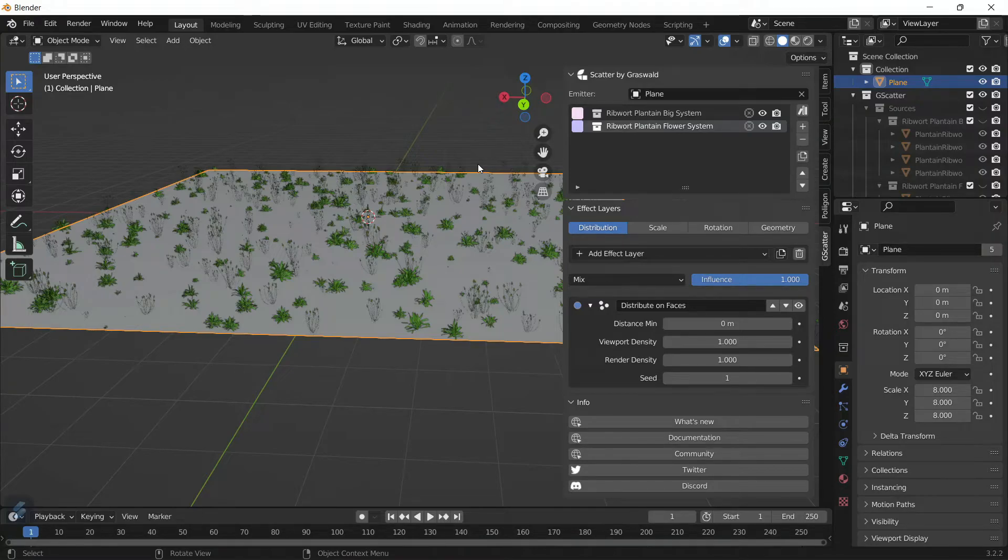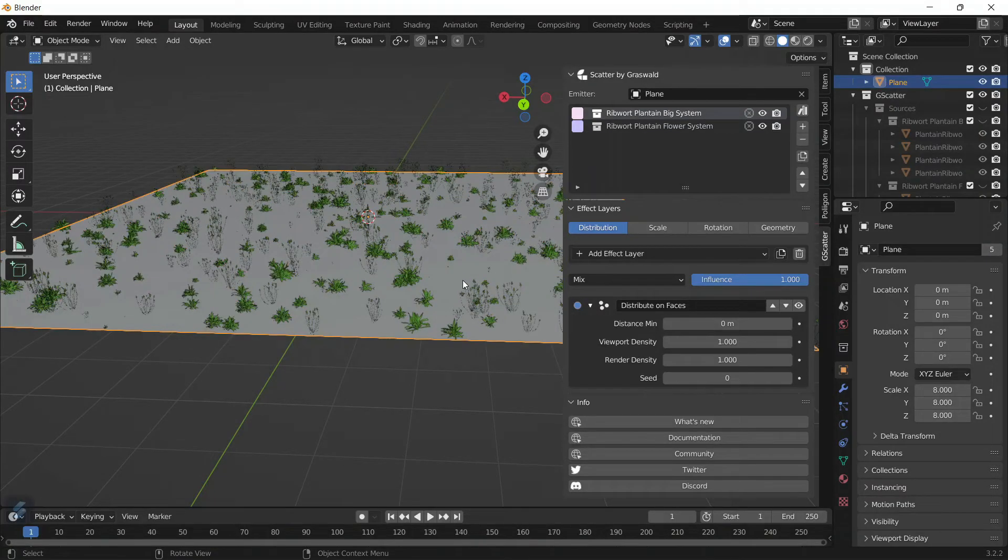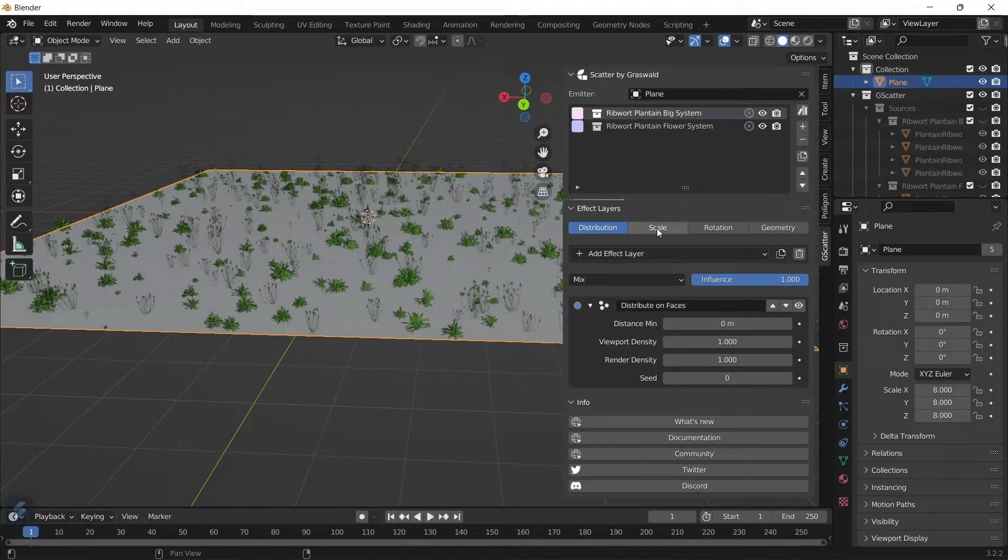Now make sure that you don't just add the objects and leave it like that. Make it unique—go ahead into the Distribution, Scale, and Rotation settings and just mess with them however you like.